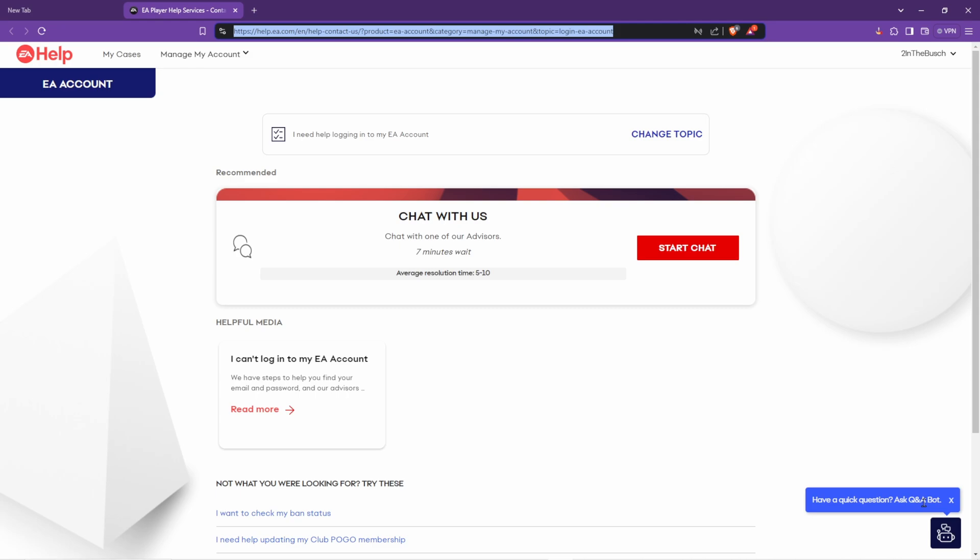to reset the password. He was able to change the email on my old account to a more current email that I had. So you'll want a secondary email account that's not linked to your new EA